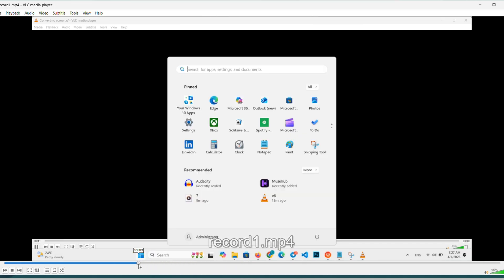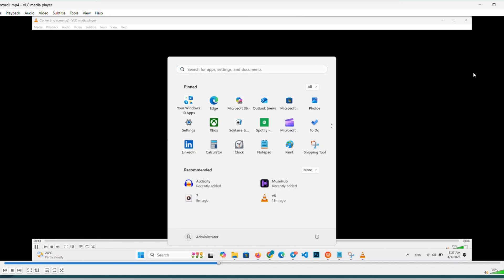Check it out. There's me opening settings, scrolling through apps and features. All recorded perfectly. It caught everything I did, smooth and clear.